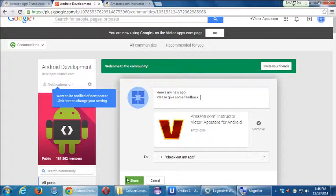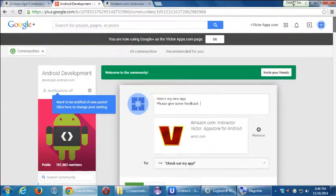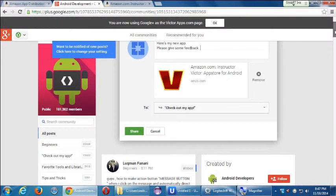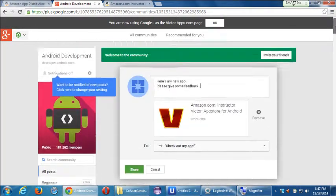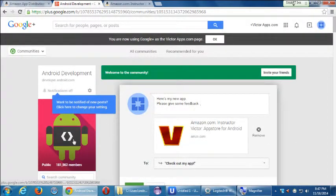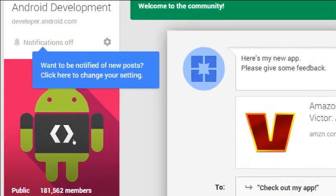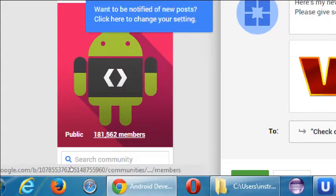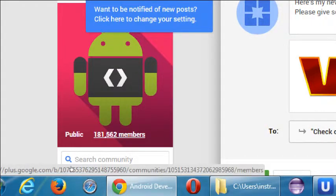Even if you use Google Plus for a while and start to get followers, you probably won't have 180,000 followers. I've been using Google Plus since 2011 when they made it available to the public, and I think I've got about 800 followers. So that still doesn't compare to the power of leveraging a community.